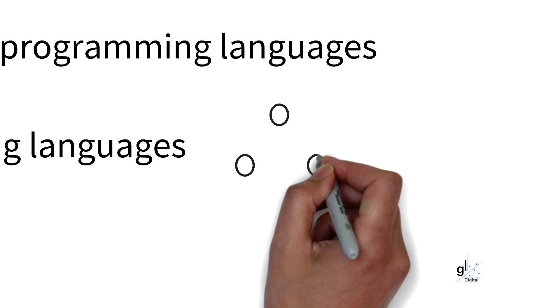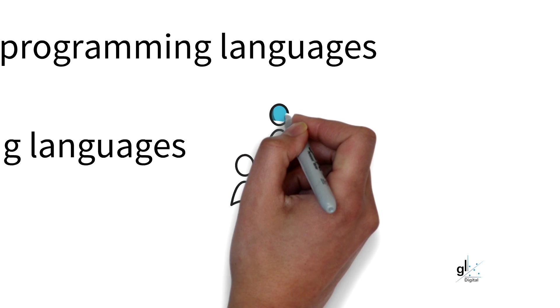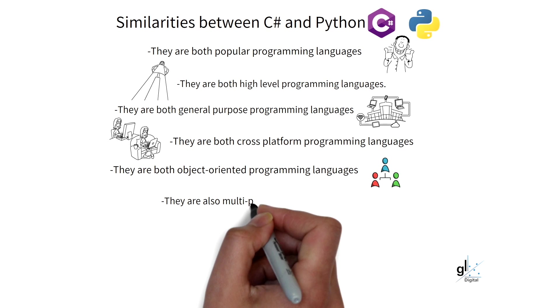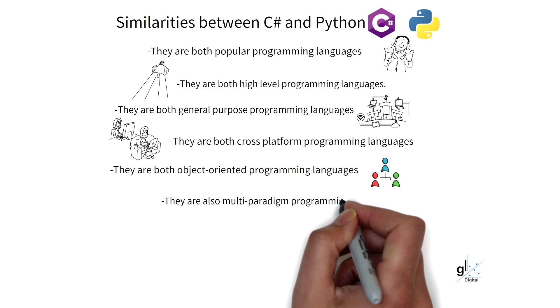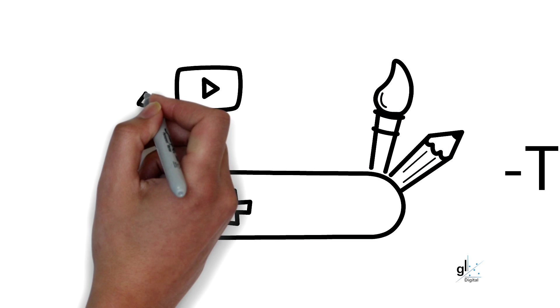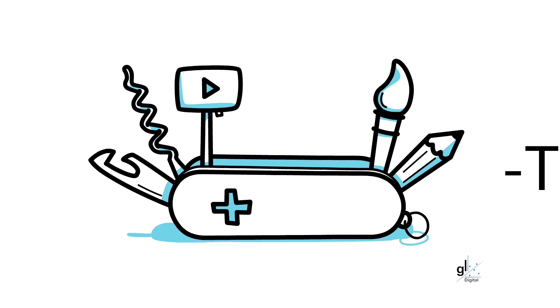They are both object-oriented programming languages, but they are also multi-paradigm programming languages, where not only do they support object-oriented programming, they also support structured programming, functional programming, and many more.